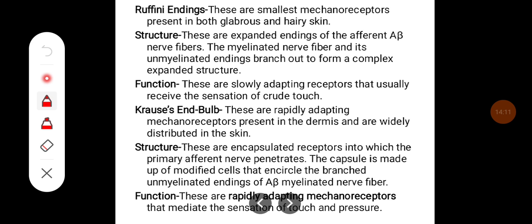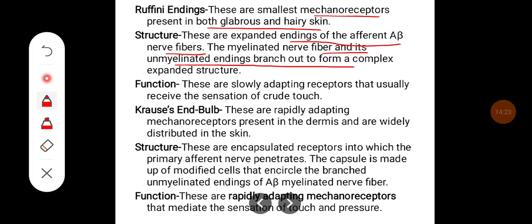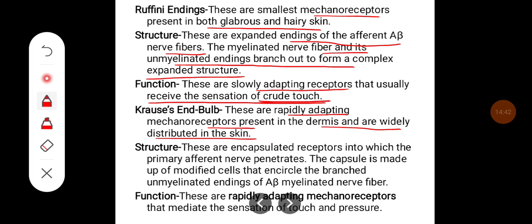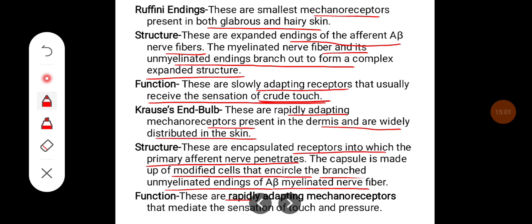Ruffini endings are the smallest mechanoreceptors, present in both glabrous and hairy skin. These are expanded endings of afferent A-beta nerve fibers; the myelinated nerve fiber and its unmyelinated endings branch to form a complex expanded structure. These are slowly adapting receptors that receive the sensation of crude touch. Krause end bulbs are rapidly adapting mechanoreceptors present in the dermis and widely distributed in the skin. These are encapsulated receptors into which the primary afferent nerve penetrates, with a capsule made up of modified cells encircling the branched unmyelinated endings of A-beta myelinated nerve fibers. They mediate sensation of touch and pressure.